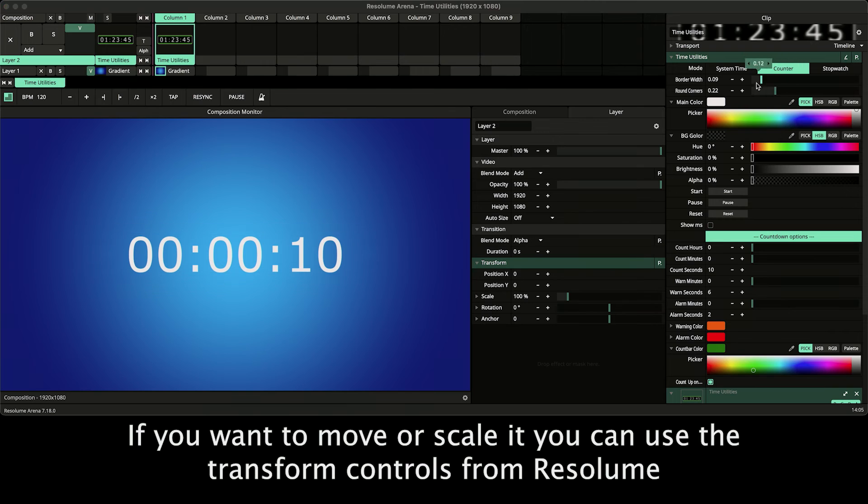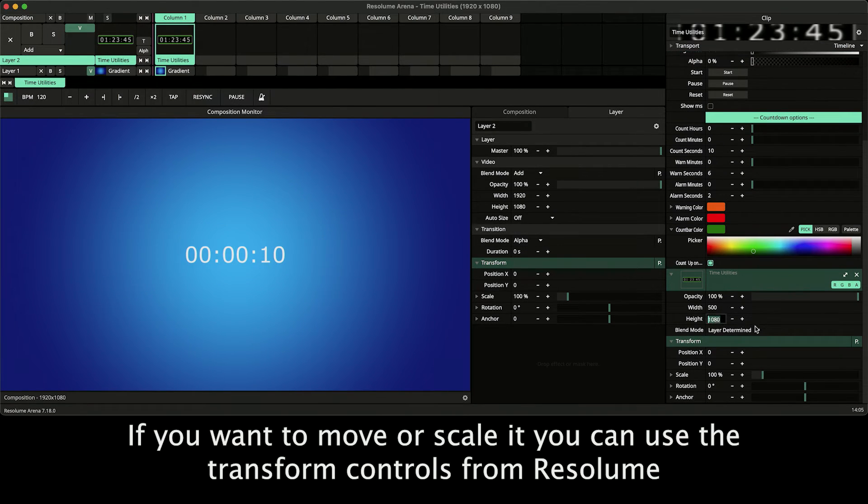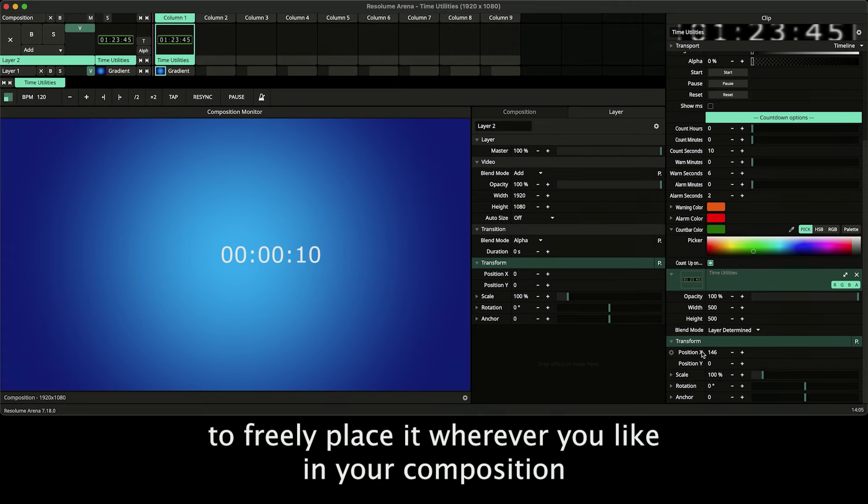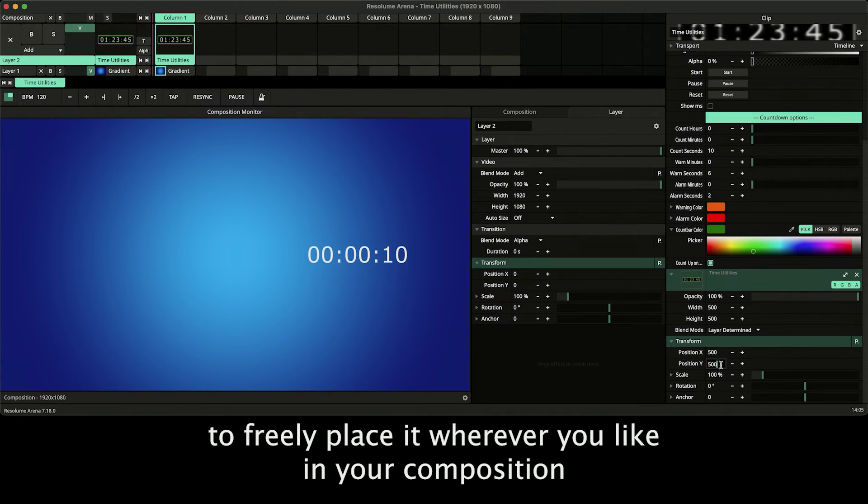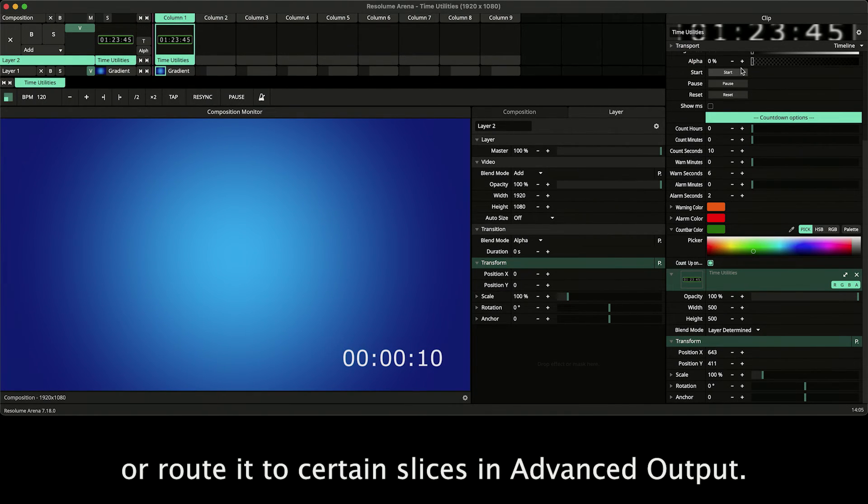If you want to move or scale it, you can use the transform controls from Resolume. To freely place it wherever you like in your composition or route it to certain slices in advanced output.